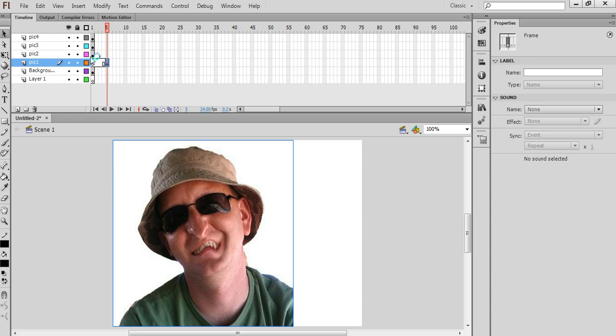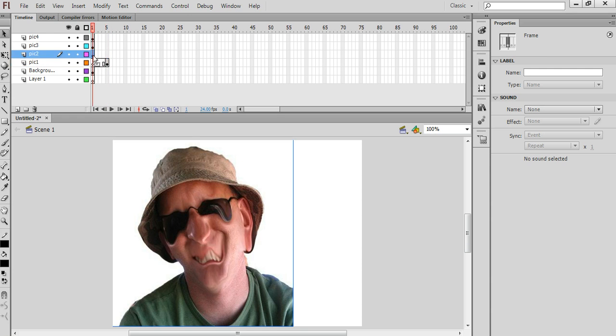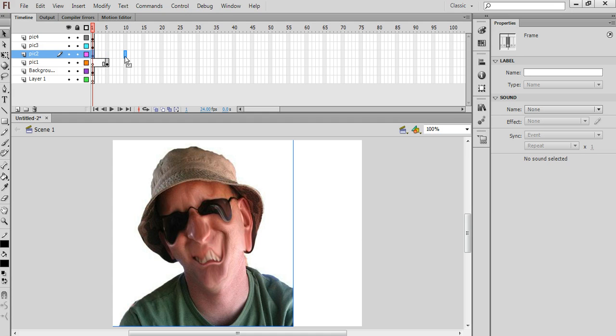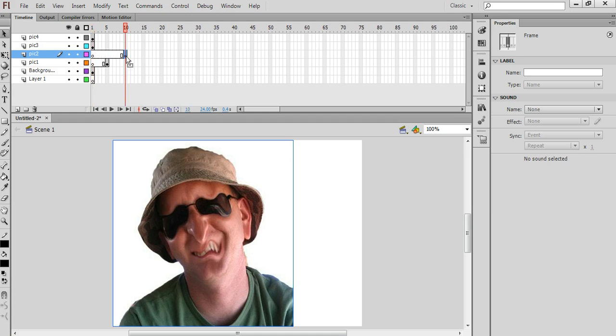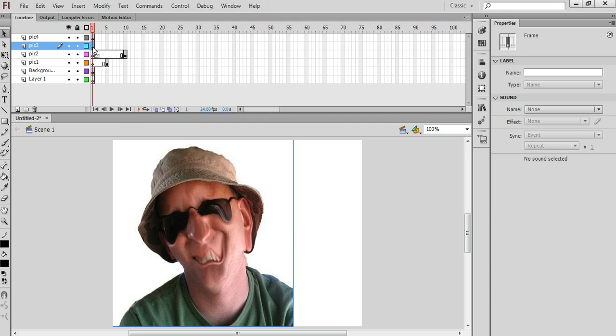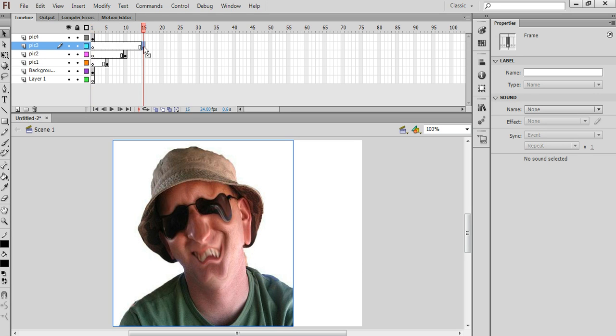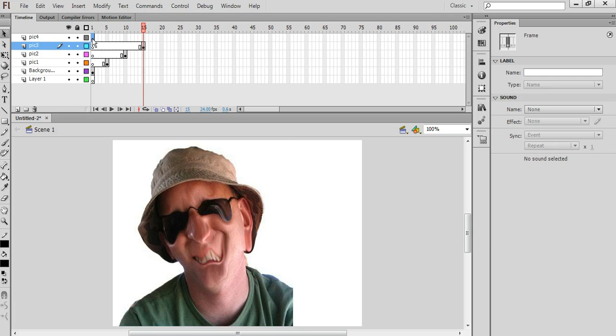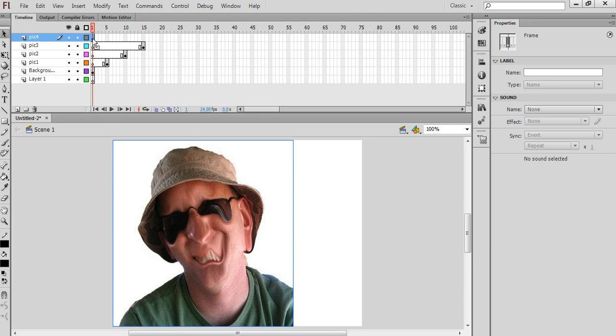Now I'm going to do the same for each of the other layers. I'm going to select frame number one first and then hold the mouse down and drag it along, this time to frame number ten. I'll keep continuing doing that onto frame number fifteen, and then finally frame number one of the pick four layer, drag it along and drop it at frame number twenty.